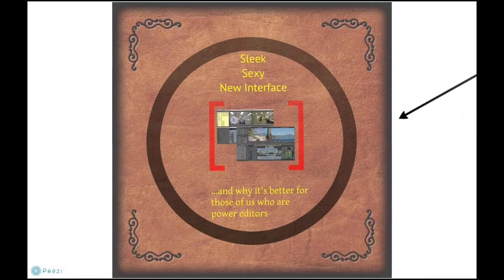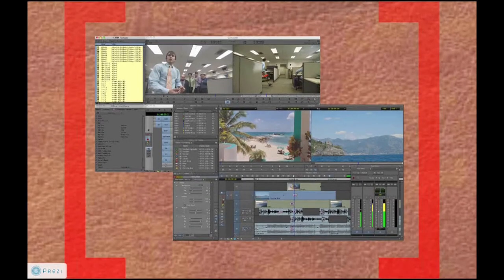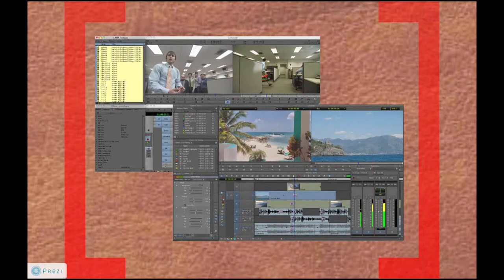One of the other big things is the new interface — sleek and as sexy as an interface can be. Avid has kept all your muscle memory intact. If you're used to a keystroke or clicking at a certain point in the interface, that is retained. I truly believe Avid didn't want to fall prey to the Final Cut 10 debacle where everyone got alienated. Avid has always been very loyal to the editors who made them what they are, and they've been very careful to keep things at least somewhat the same.